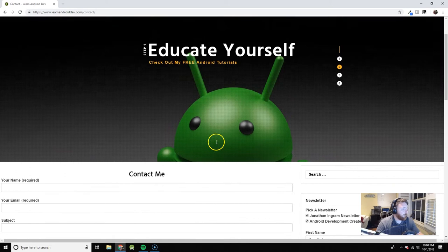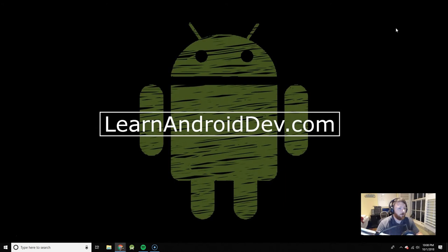So that is it for LearnAndroidDev.com. Please check it out. Let me know what you think in the comments. Don't forget to subscribe to the YouTube channel. And as always, thank you for your time. I'll see you next time.